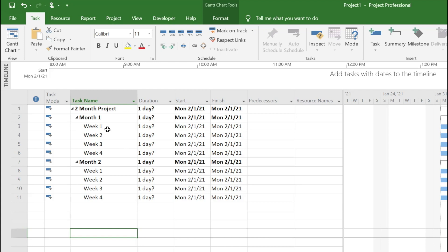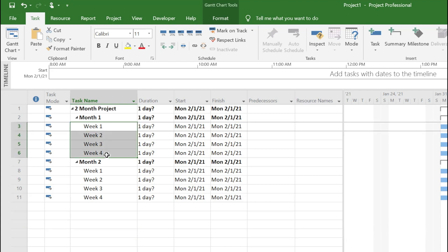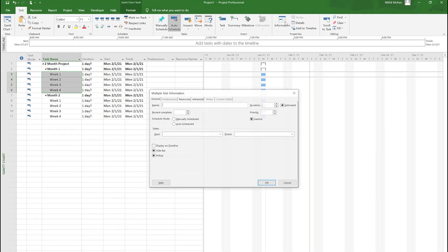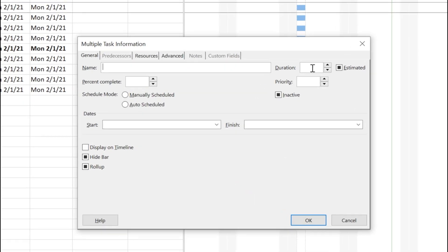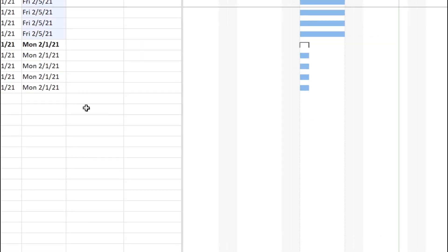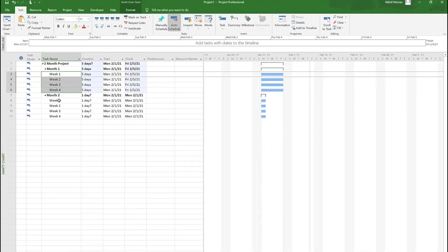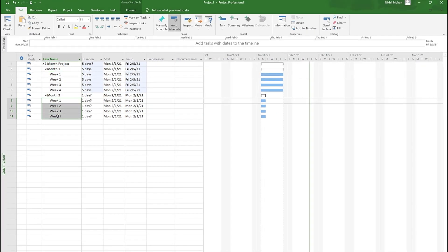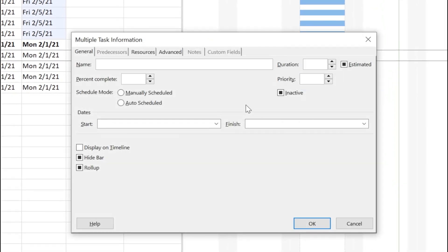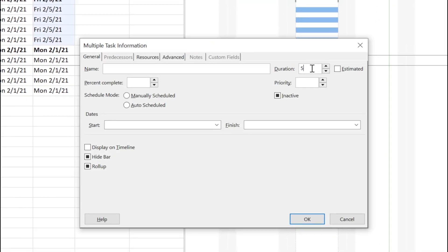Let's make all of this five days. I'm gonna select all, go to information on the ribbon and say duration is five. We'll do that for the month two activities as well.